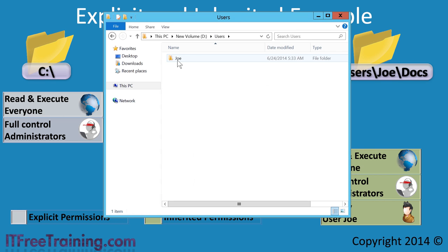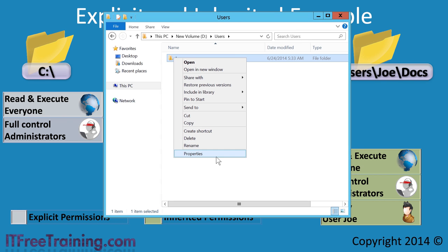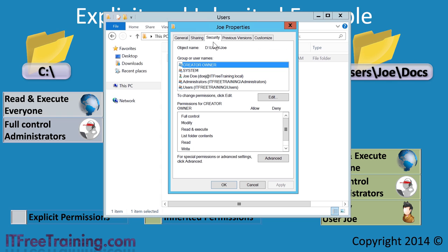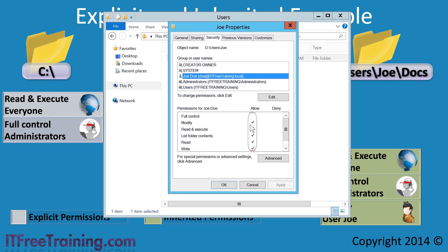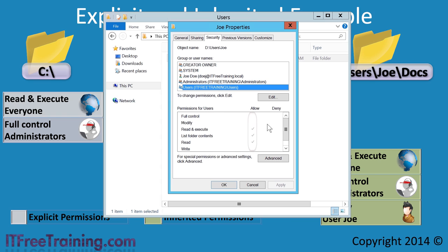To change the permission, I will once again open the properties for the Joe folder and select the security tab. If I select Joe, notice that under permissions, the permission ticks are black. This indicates that the permissions have been explicitly set. If I select the users permissions, notice that these permissions are grey, indicating that they have been set through inheritance. Since they are grey, I cannot modify them.